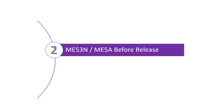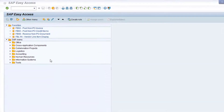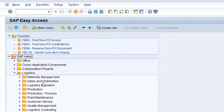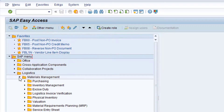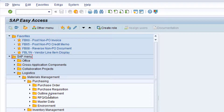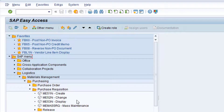Now let's review the status of the purchase requisition in SAP prior to releasing it. Navigate to SAP menu folder Logistics, Materials Management, Purchasing, and Purchase Requisition. Double-click on the entry for transaction ME53N, Display Purchase Requisition.